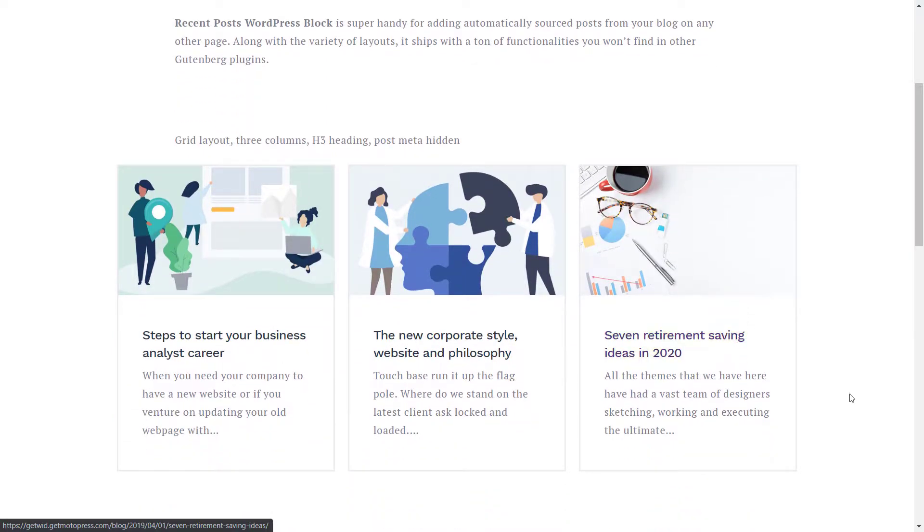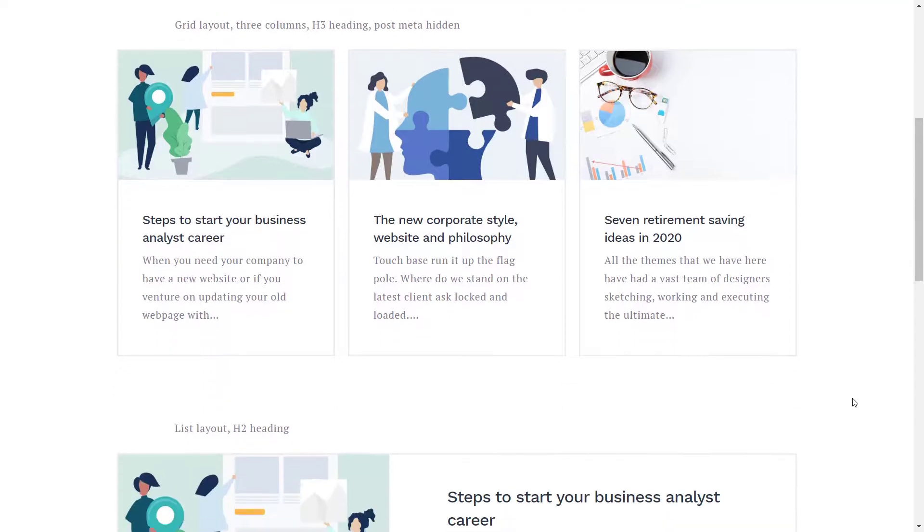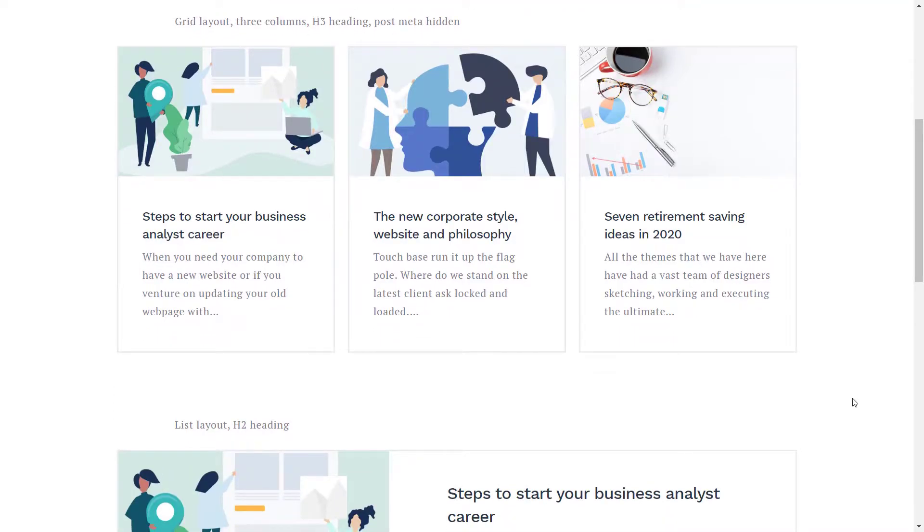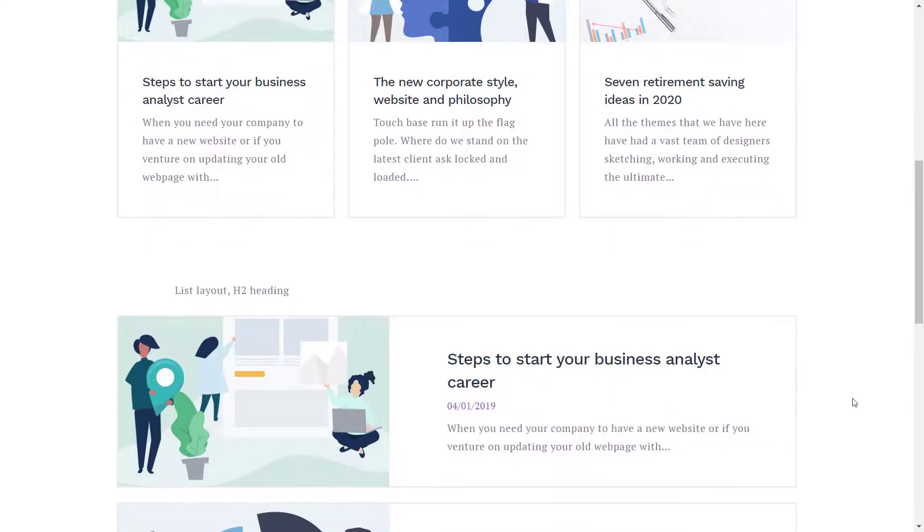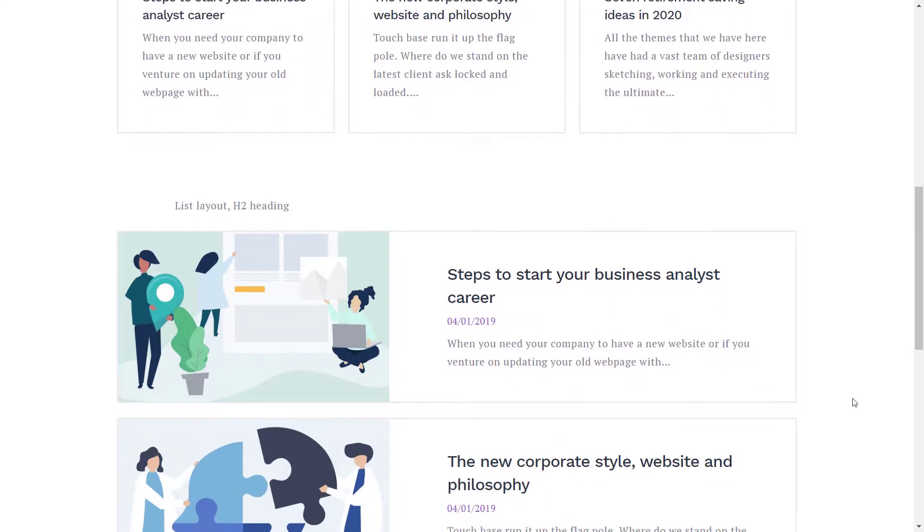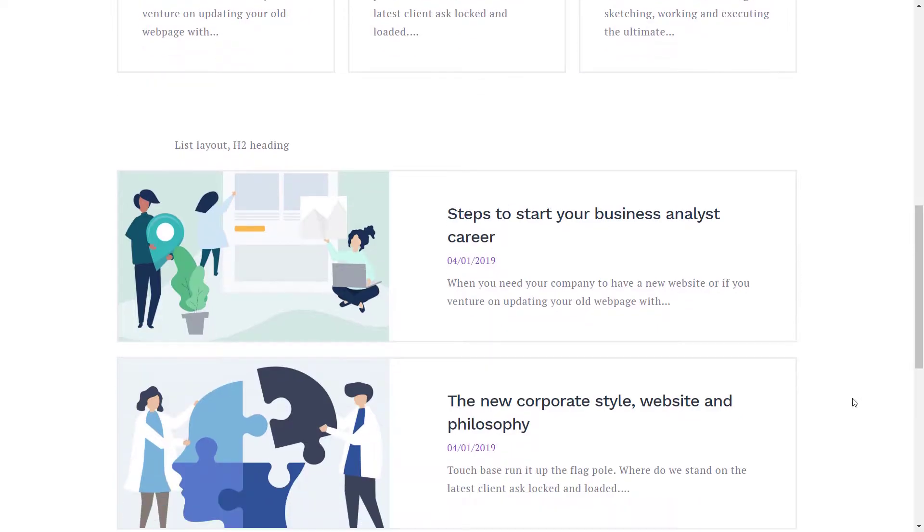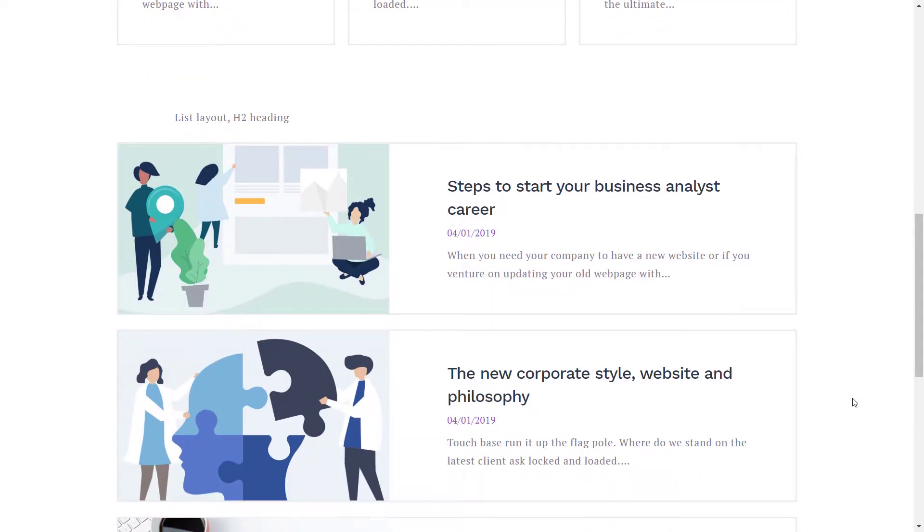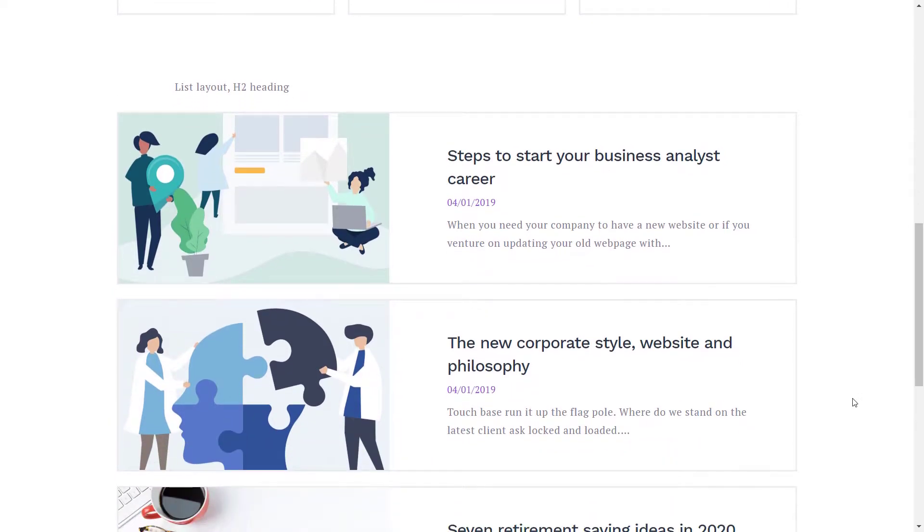You can often see a list of recent posts at the bottom of a blog post or in a sidebar when recent posts come as a part of your theme or when they are added with a specialized plugin.